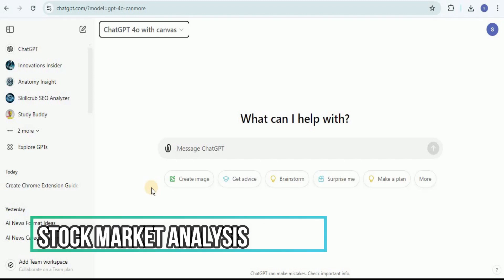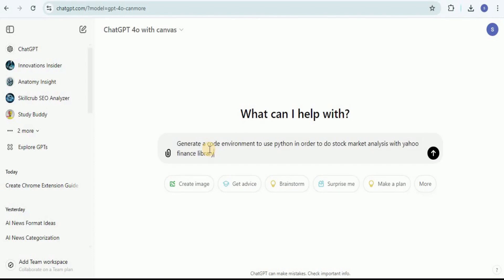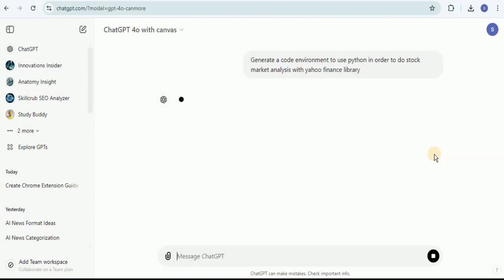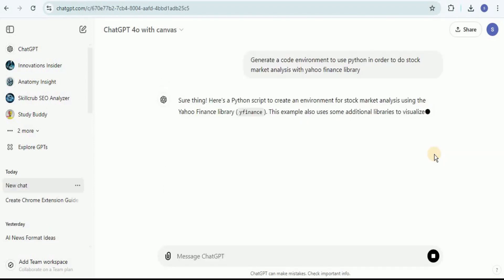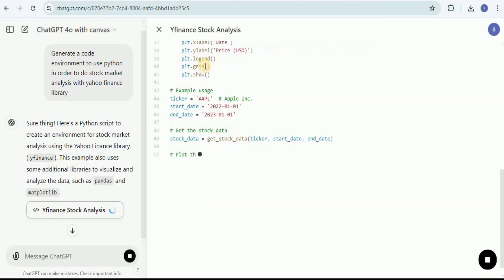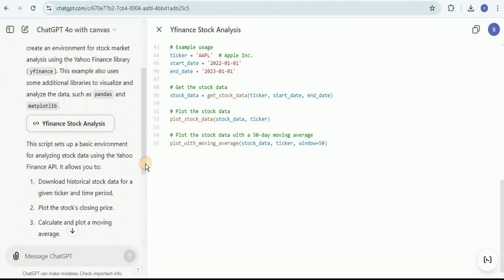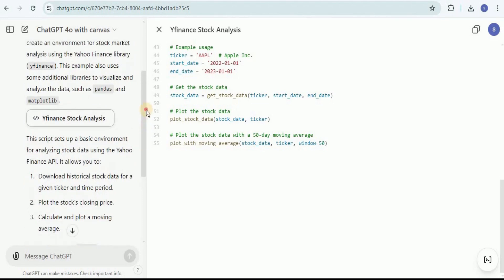First, I'm going to show you how to use ChatGPT with Canvas for stock market analysis — without any dataset. I'll provide it a prompt: 'Generate a code environment to use Python in order to do stock market analysis with the Yahoo Finance library.' Once you run it, it will open a new window providing all the code needed, along with a brief description of what the code does on the left-hand side.